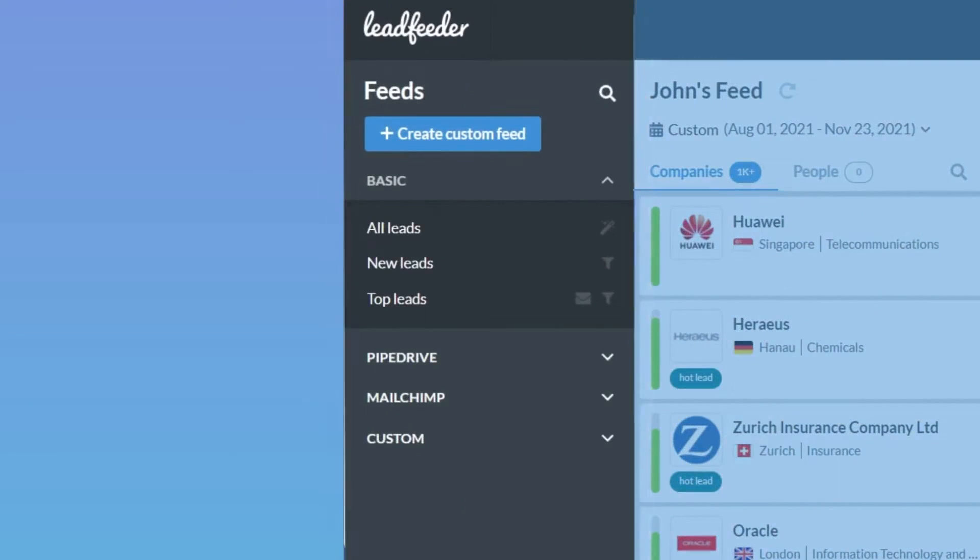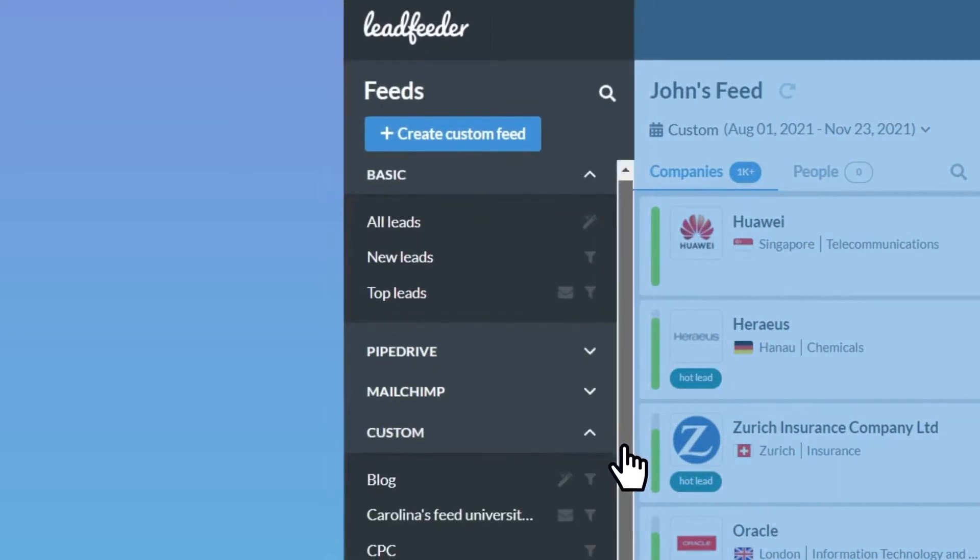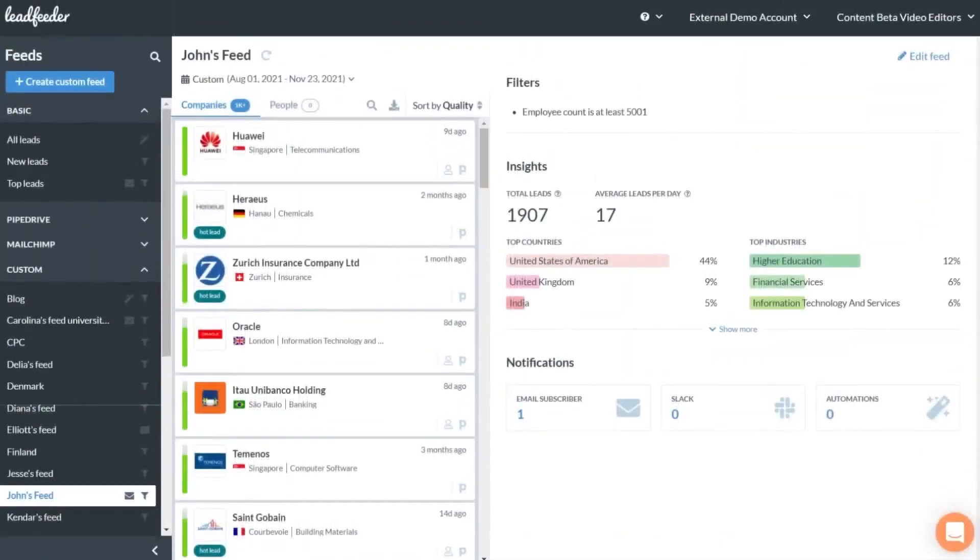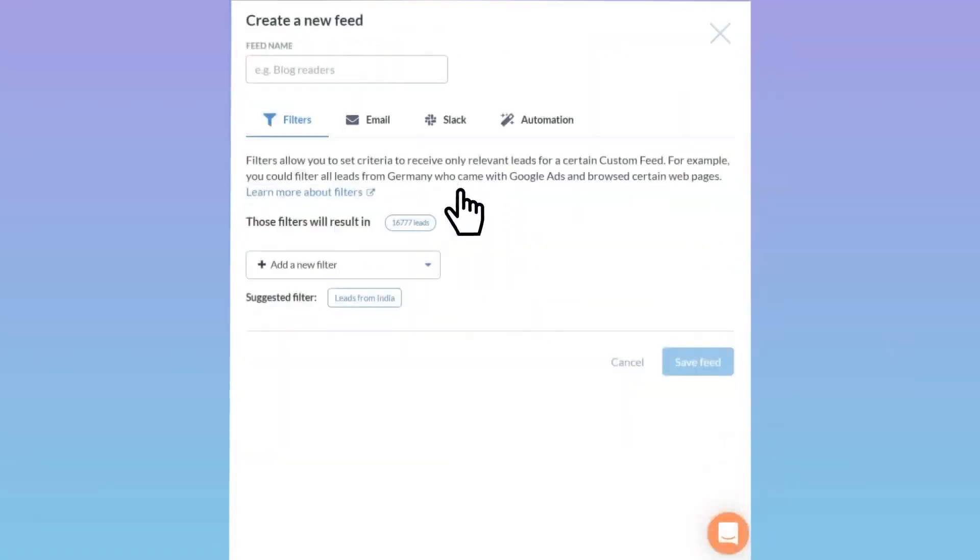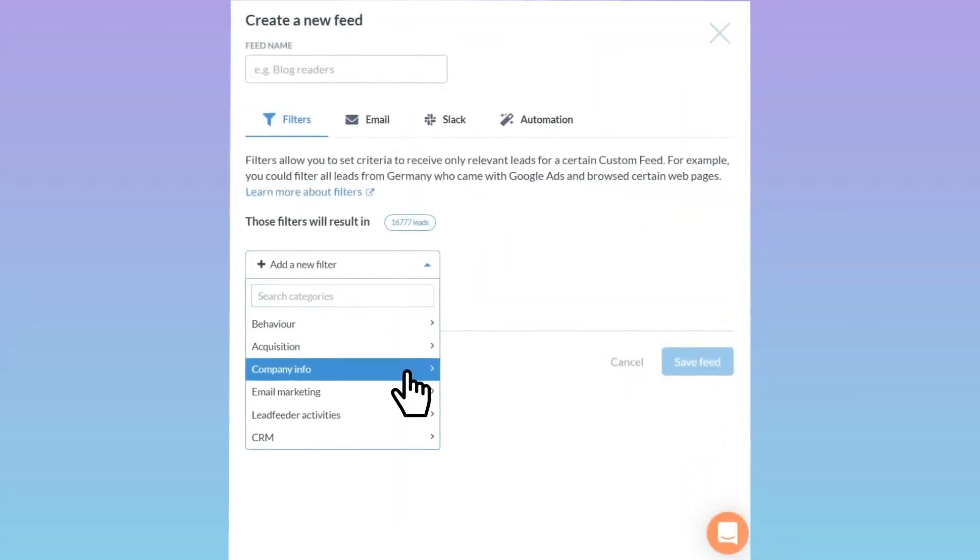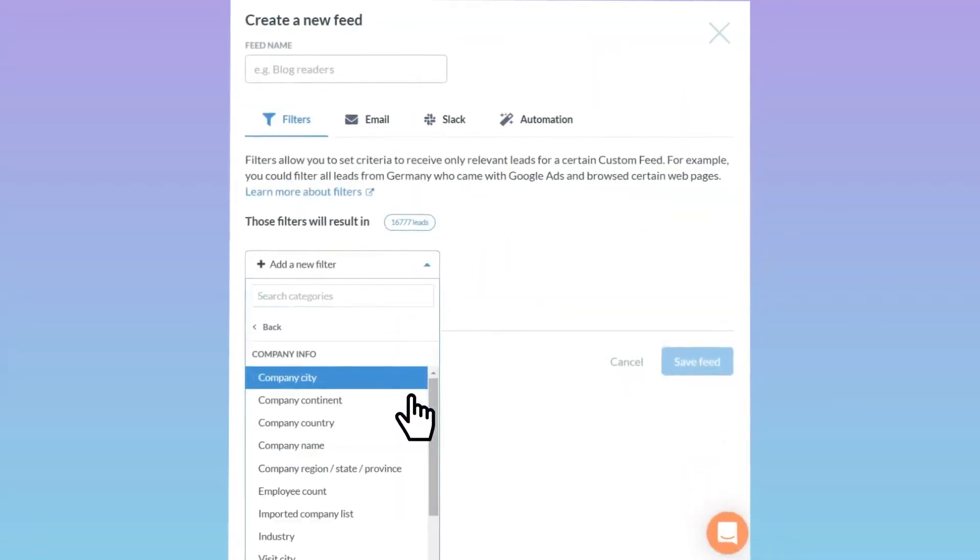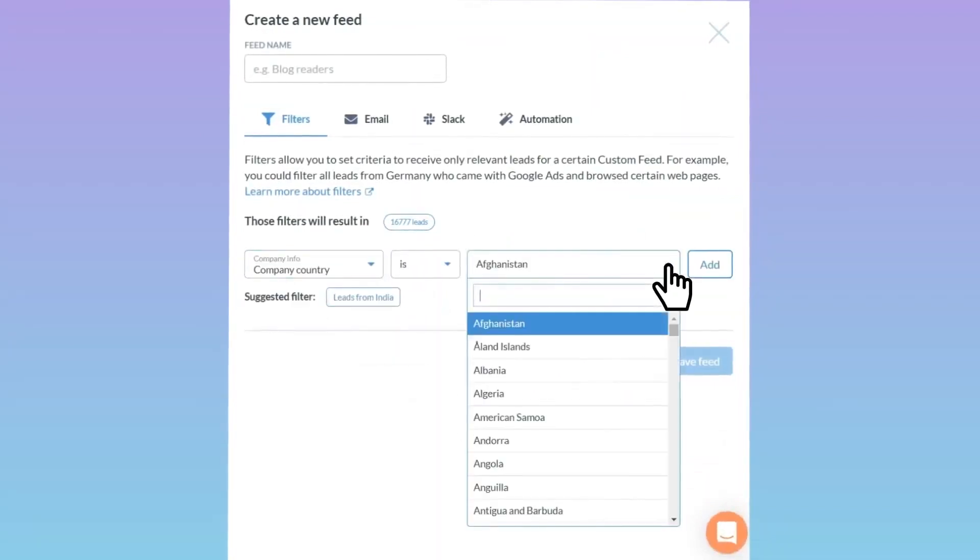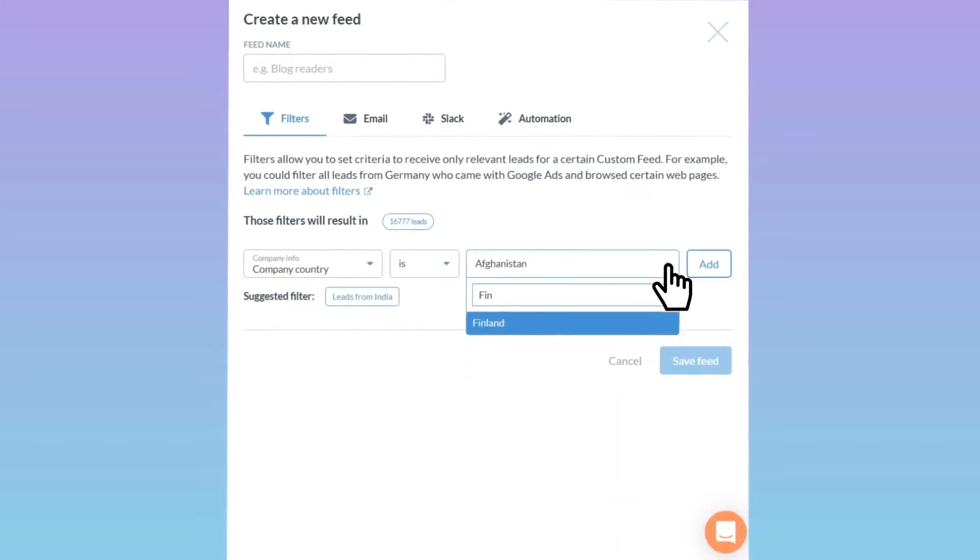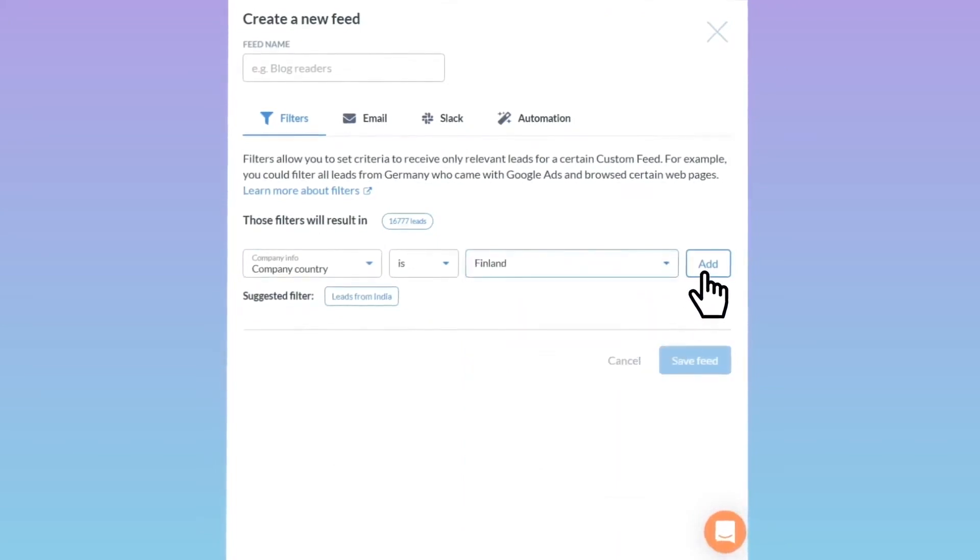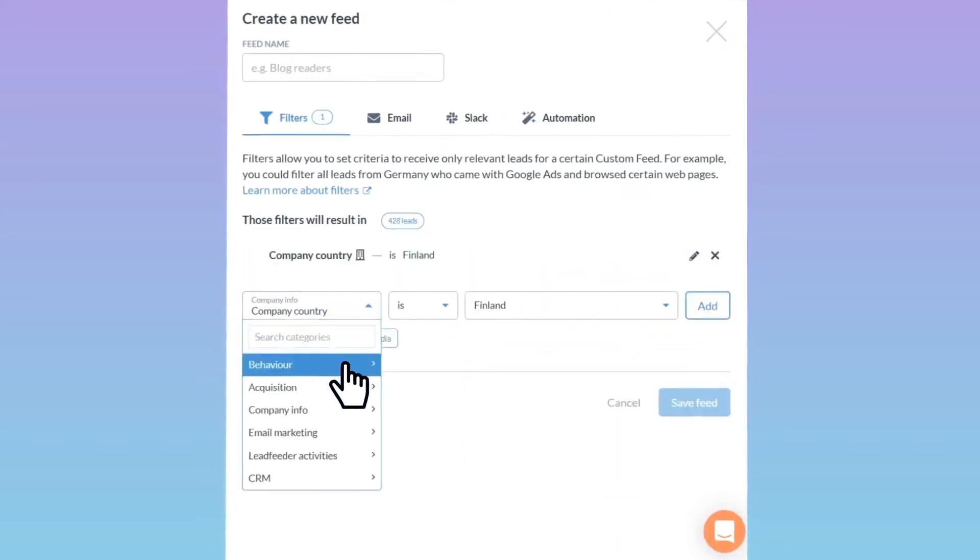This allows it to identify anonymous website traffic based on IP addresses, even when employees are working remotely, ensuring a high company recognition rate while complying with GDPR legislation. The software helps businesses discover new prospects and monitor existing customers by revealing which companies are interested in their products. It shows exactly what these companies are looking for, enabling engagement with the right leads at the right time using messages that capture their interest.